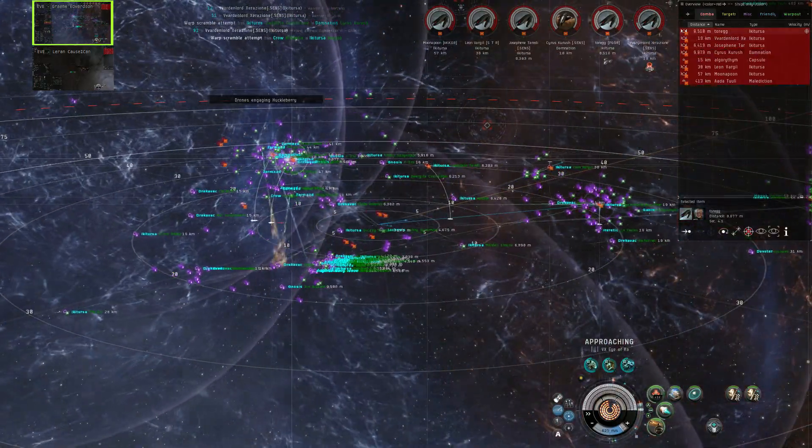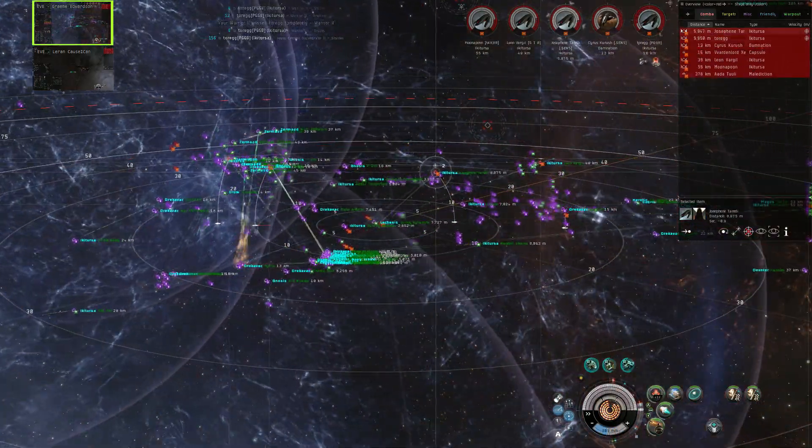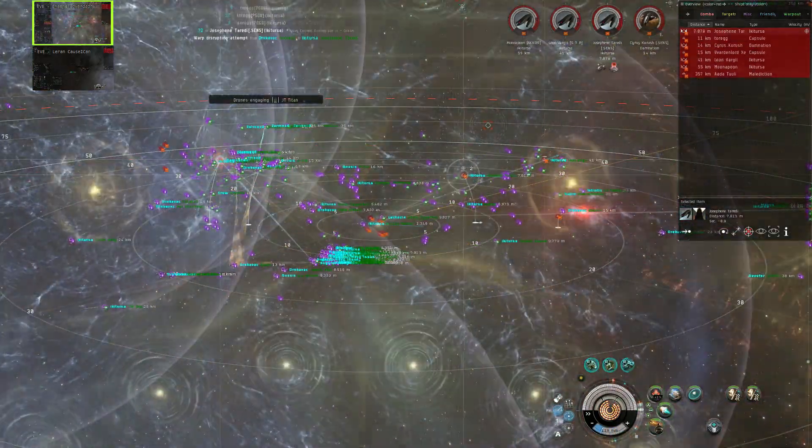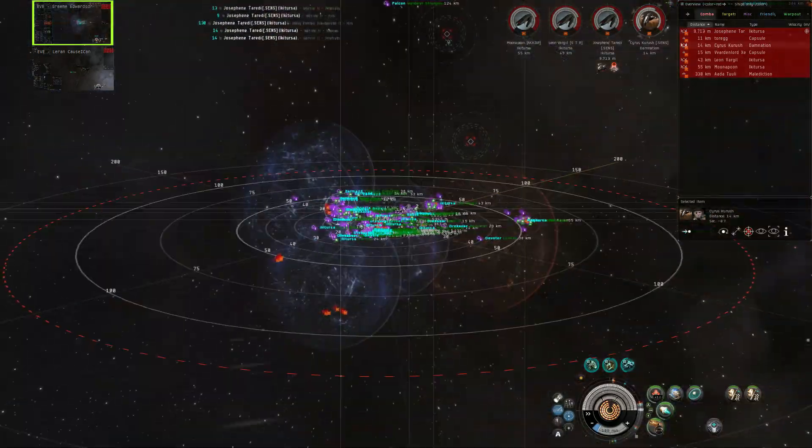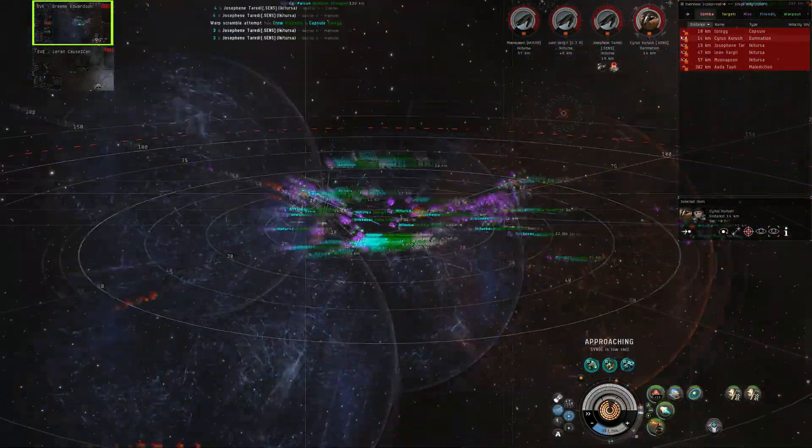Kill Toreg next, then after Toreg, Josephine, then we can start on the Damnation.